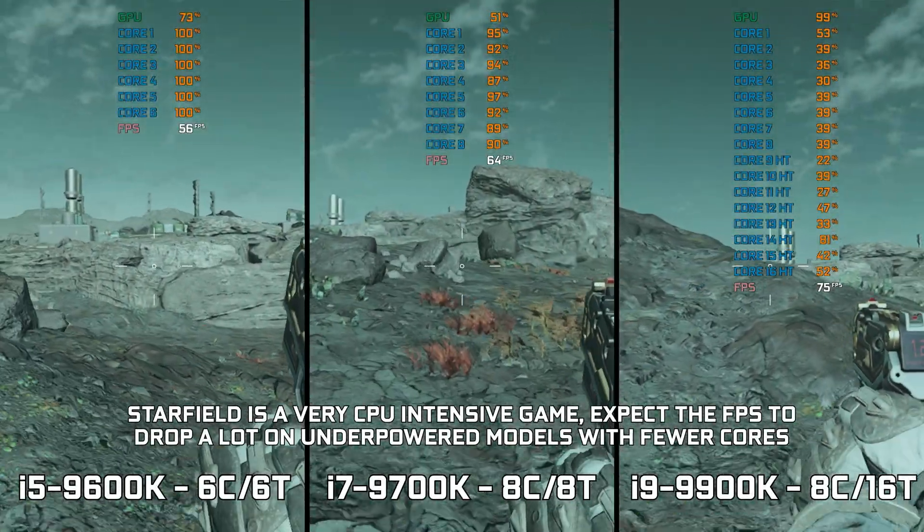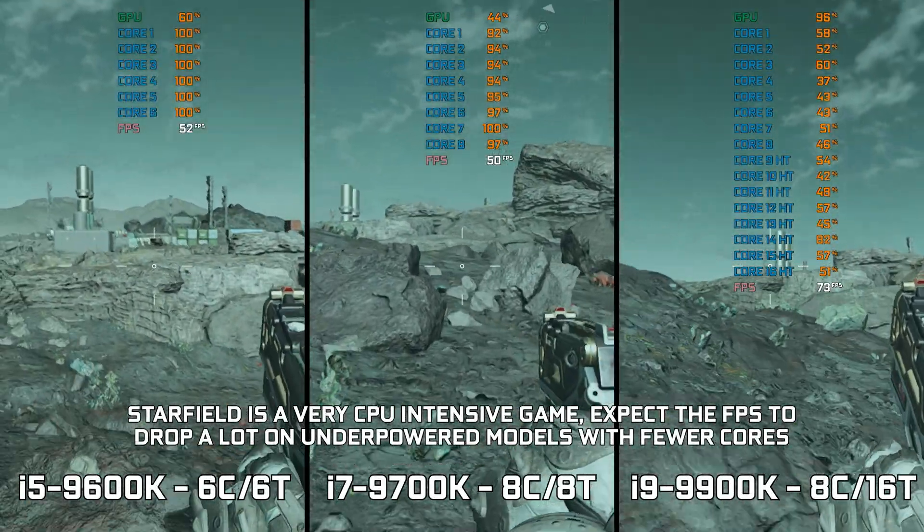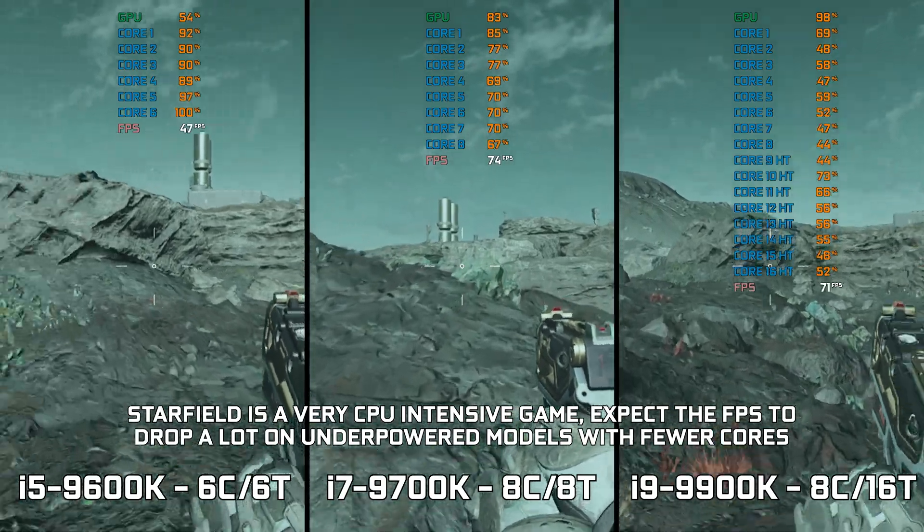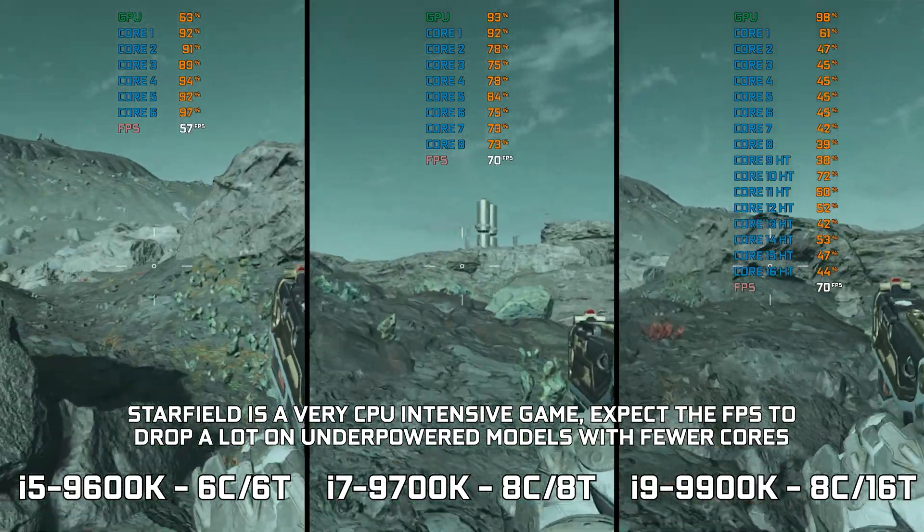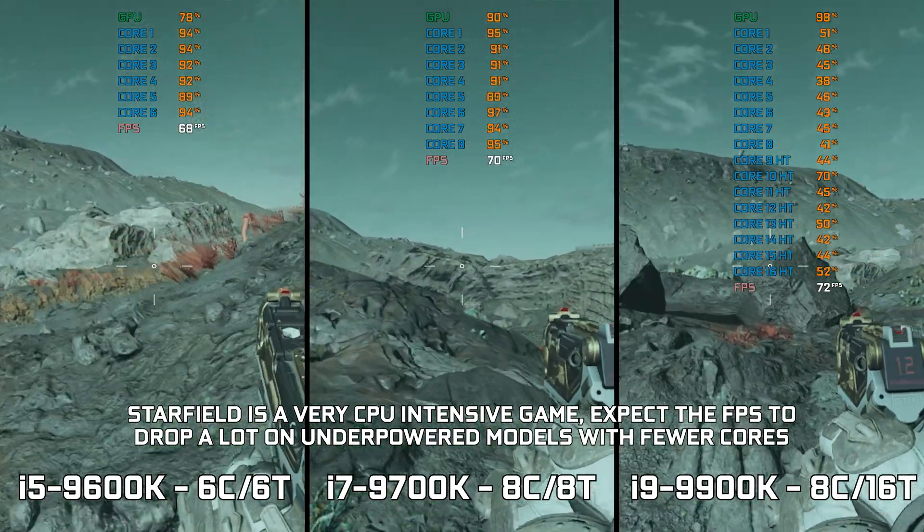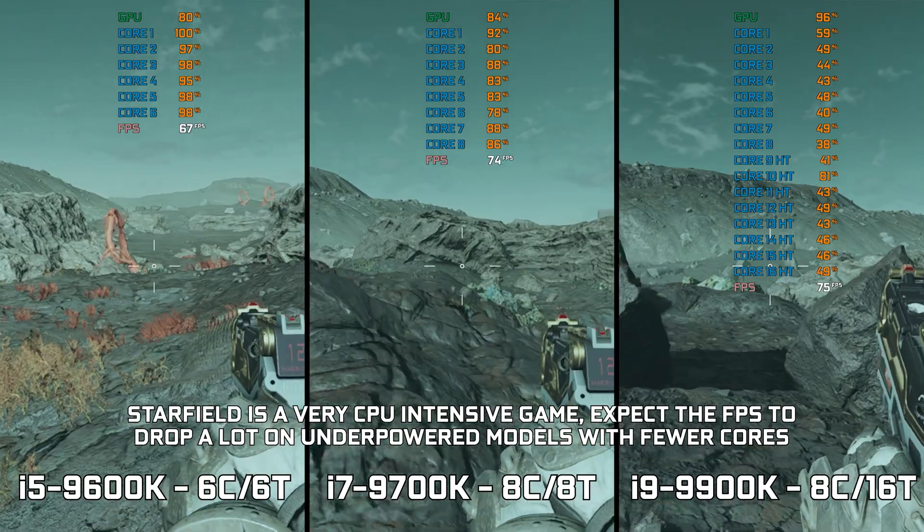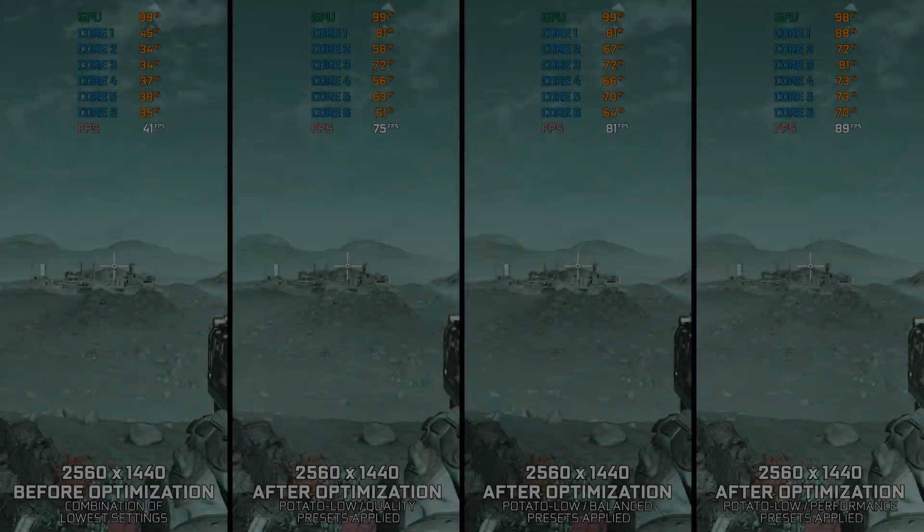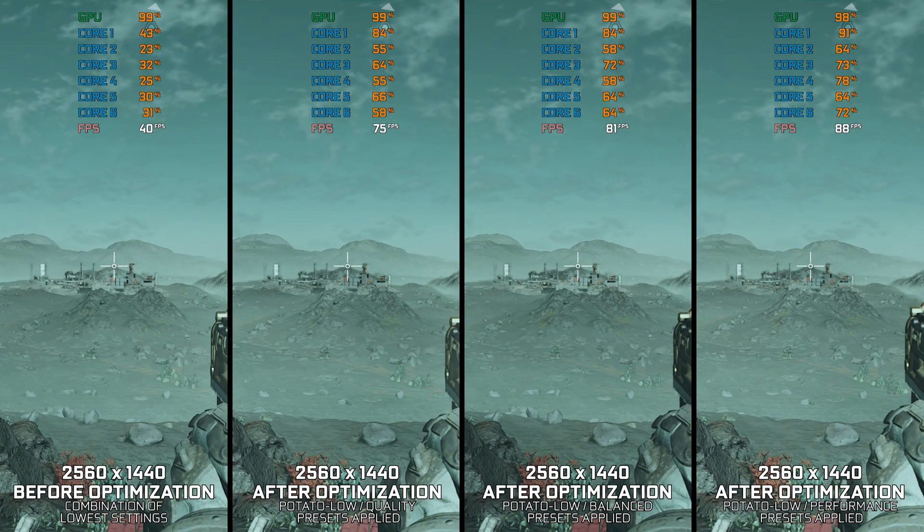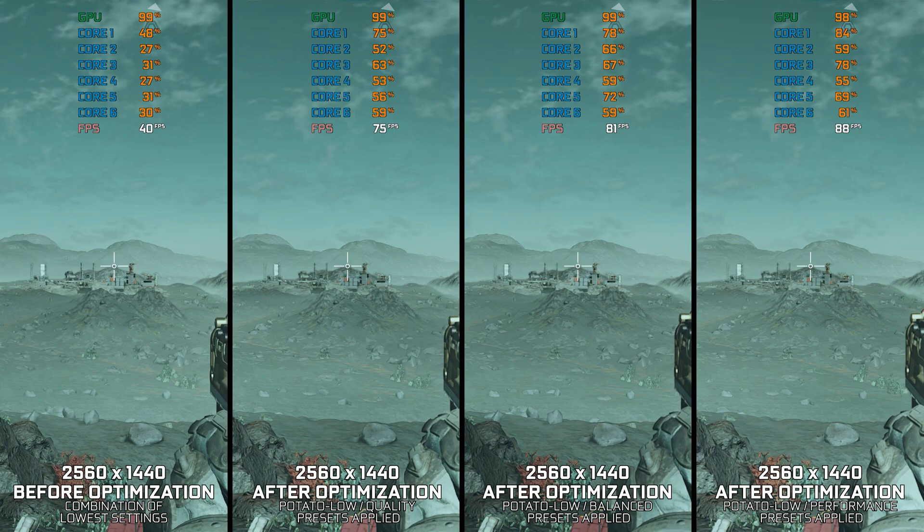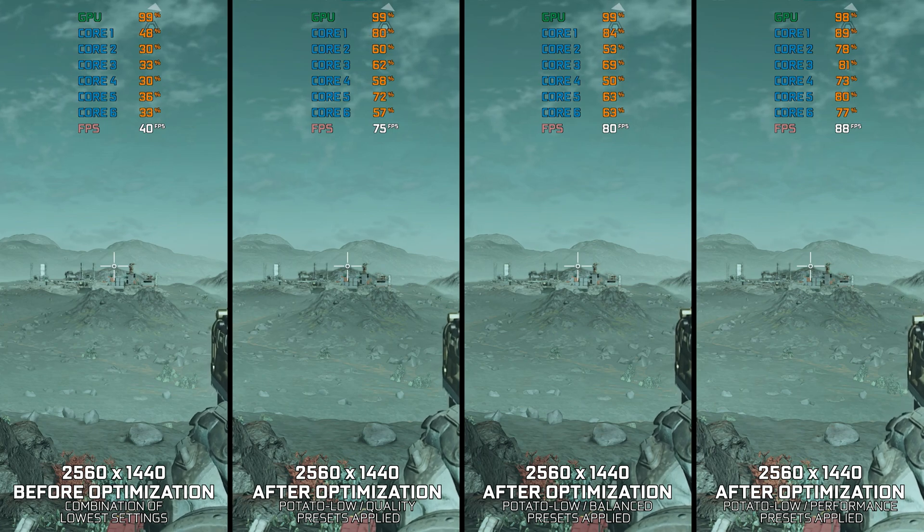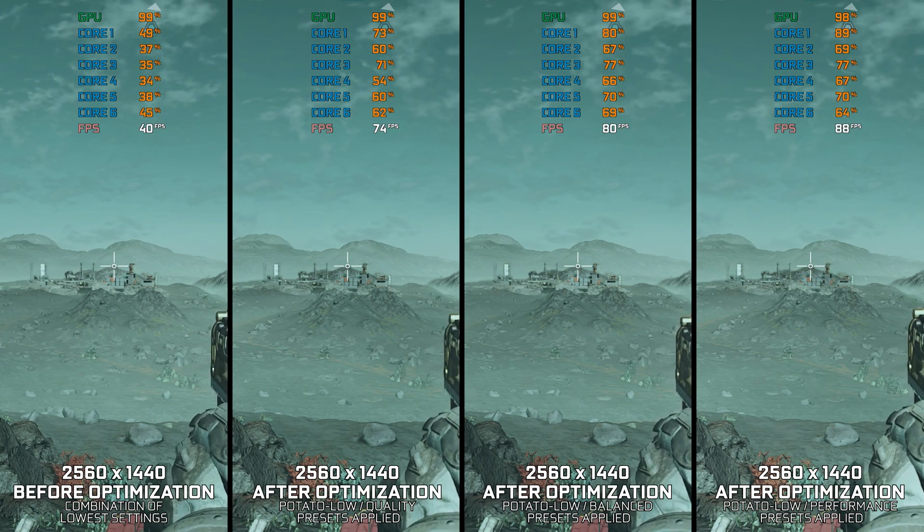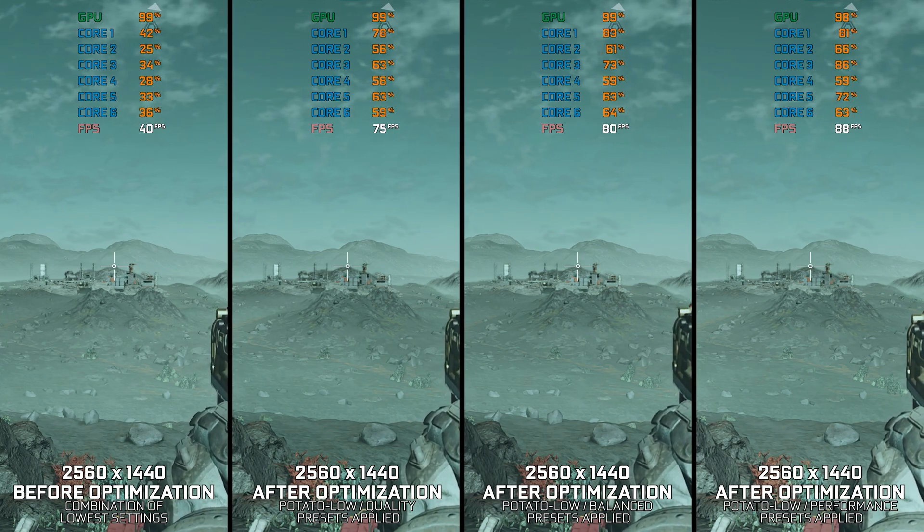The likes of Core i5-9600K with 6 cores 6 threads or Core i7-9700K with 8 cores 8 threads will handle the game fine for the most part, but expect big frame drops to go along with it. The older and slower the CPU is, the more issues you'll face.